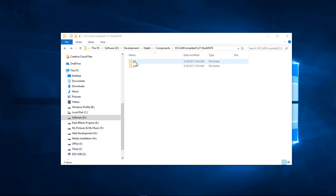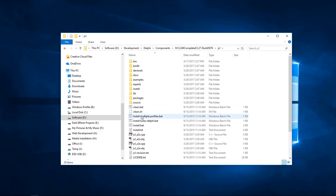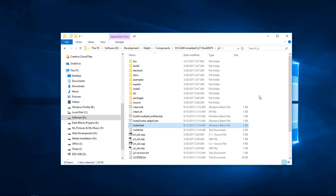The first thing we're going to do is go inside the JCL and come down here to install. Very important: you have to have run Delphi at least one time for this to work. If you do not — if you just do a fresh install of Delphi and have never run it — then this will not install. So let's go ahead and click on install.